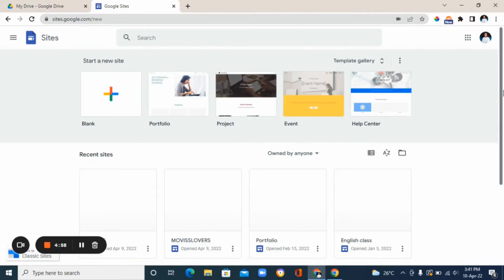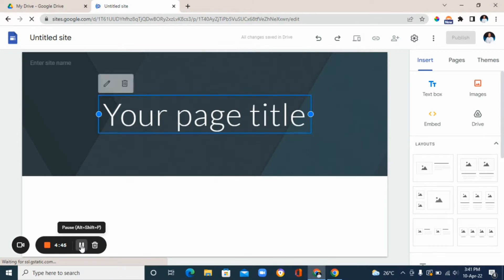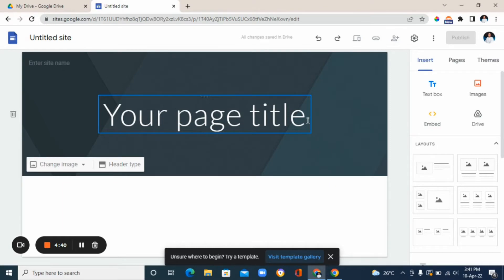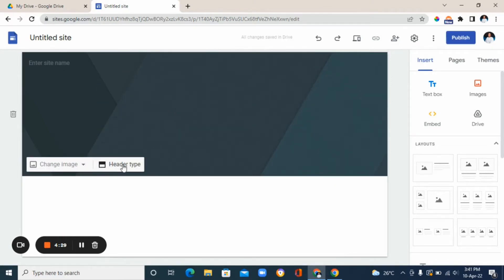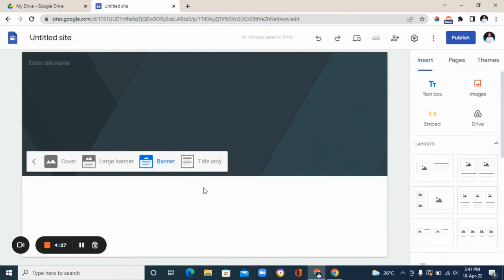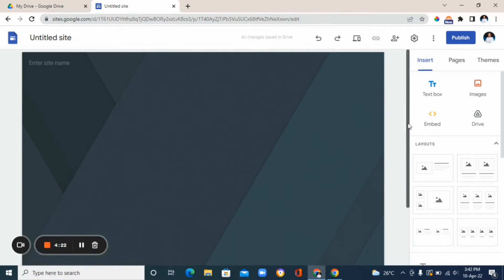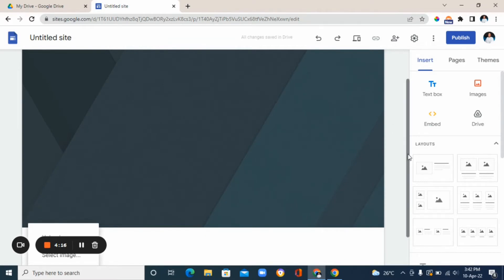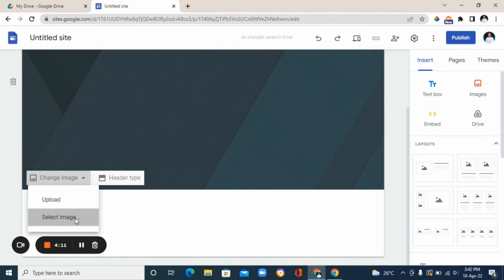Once it's done loading, click the plus sign to create a blank site — we're going to start from scratch. Click on the title text and delete it. You'll see a small box on the left; click 'header type' and then choose 'cover,' so our image covers almost half the page. Next, click 'change image' to change the header image, then click 'select image.'